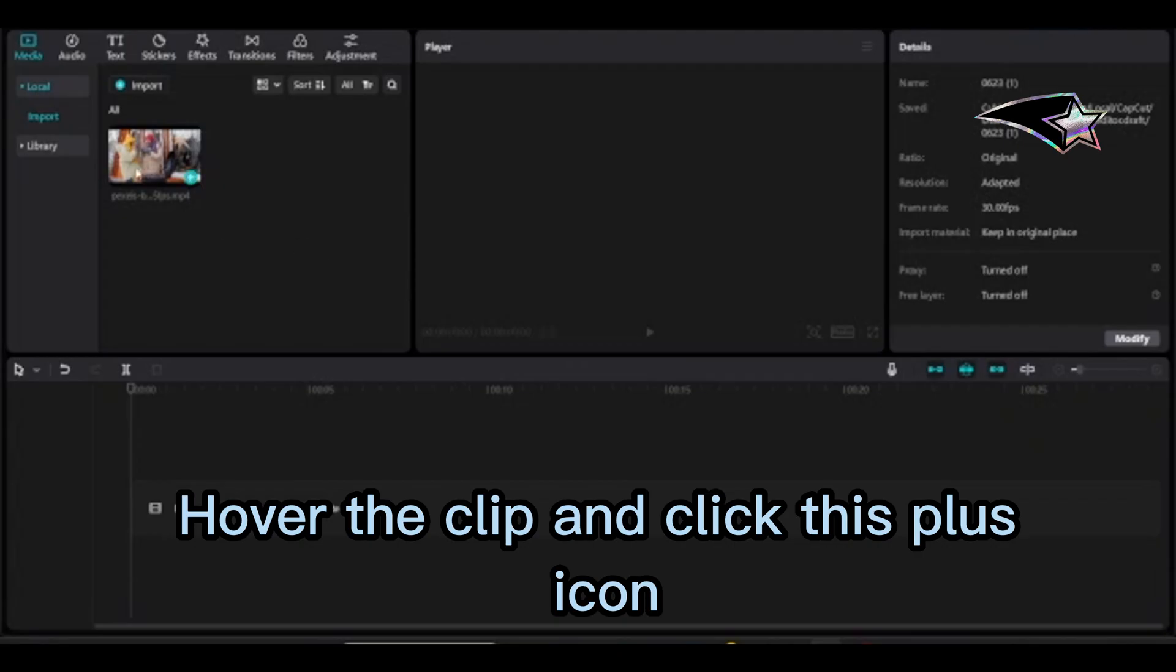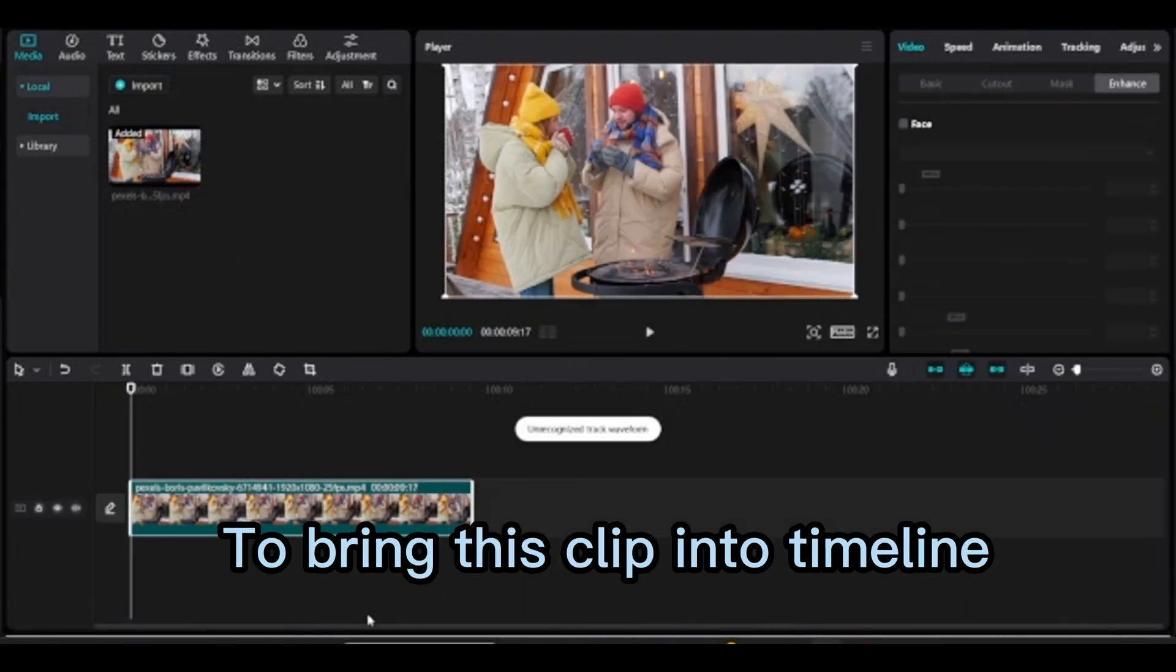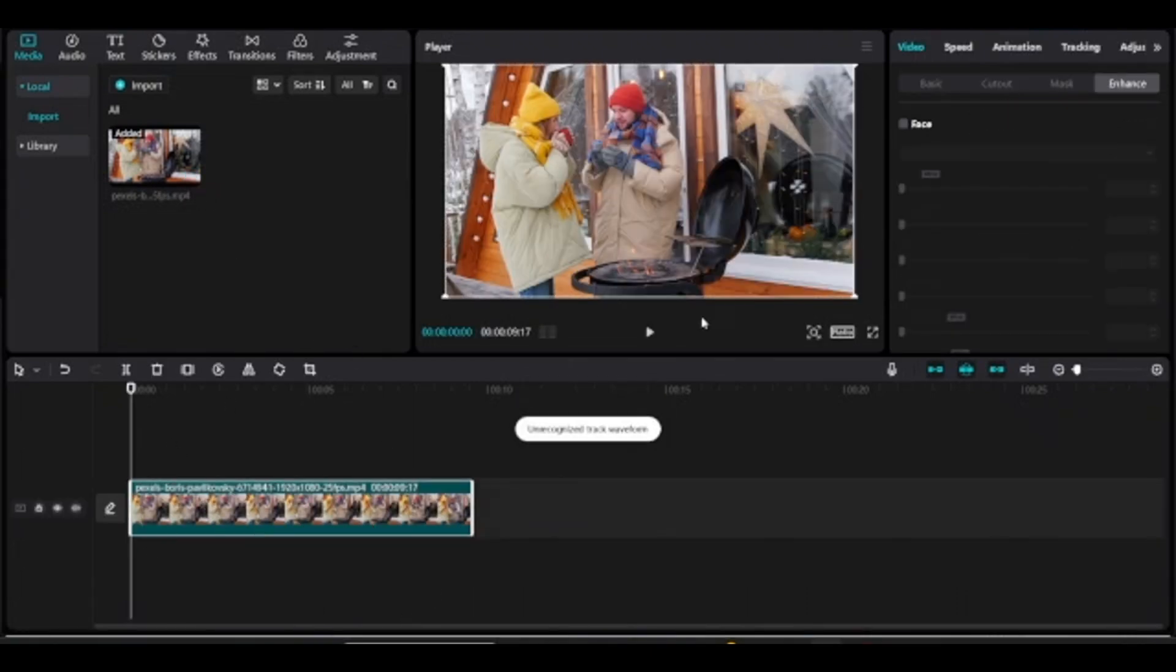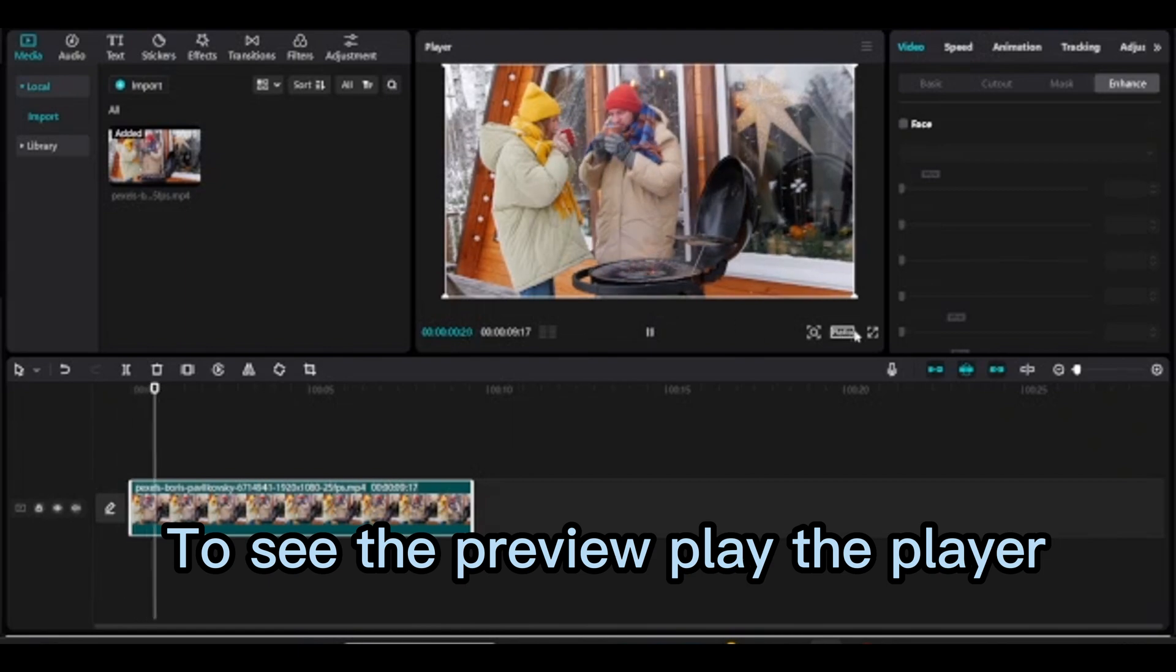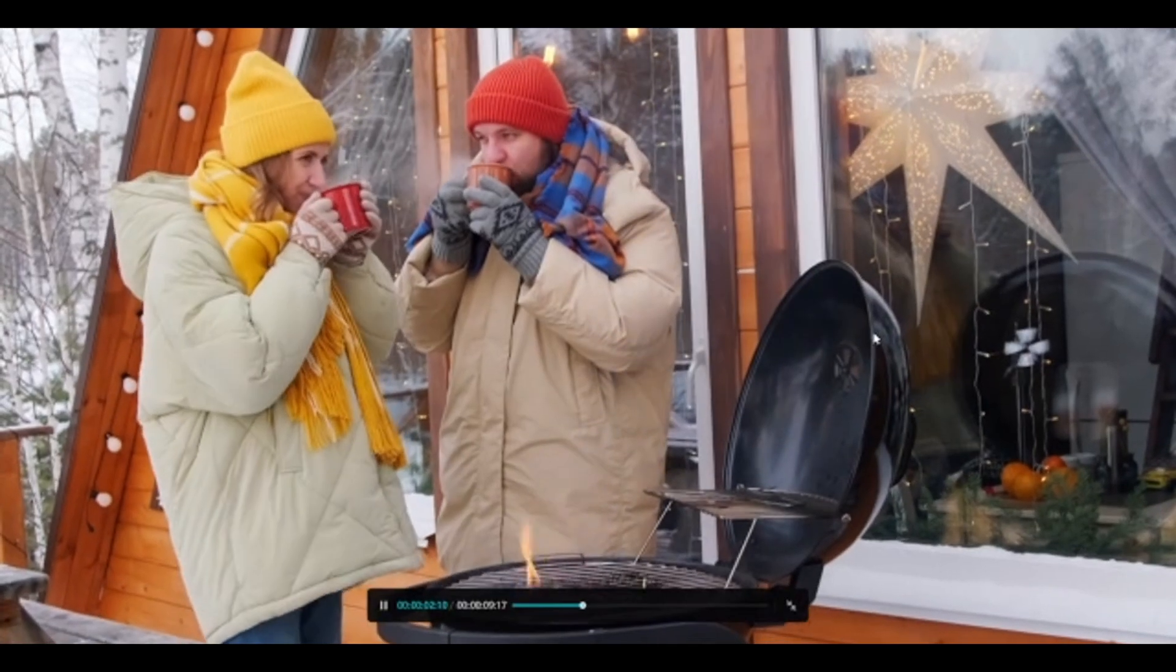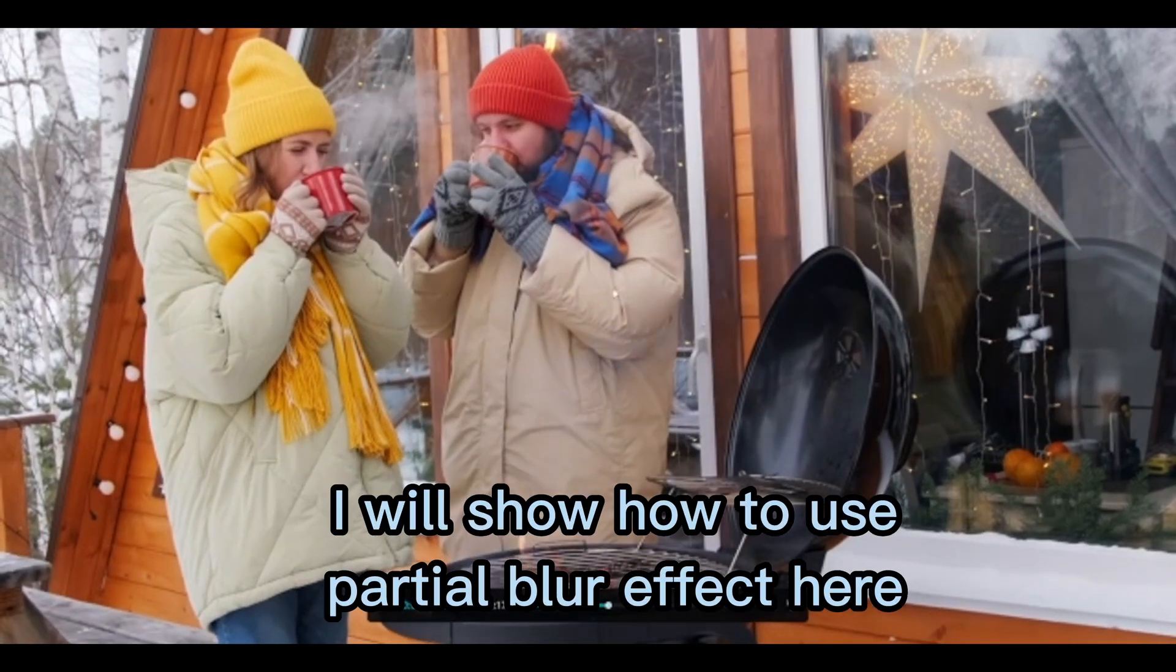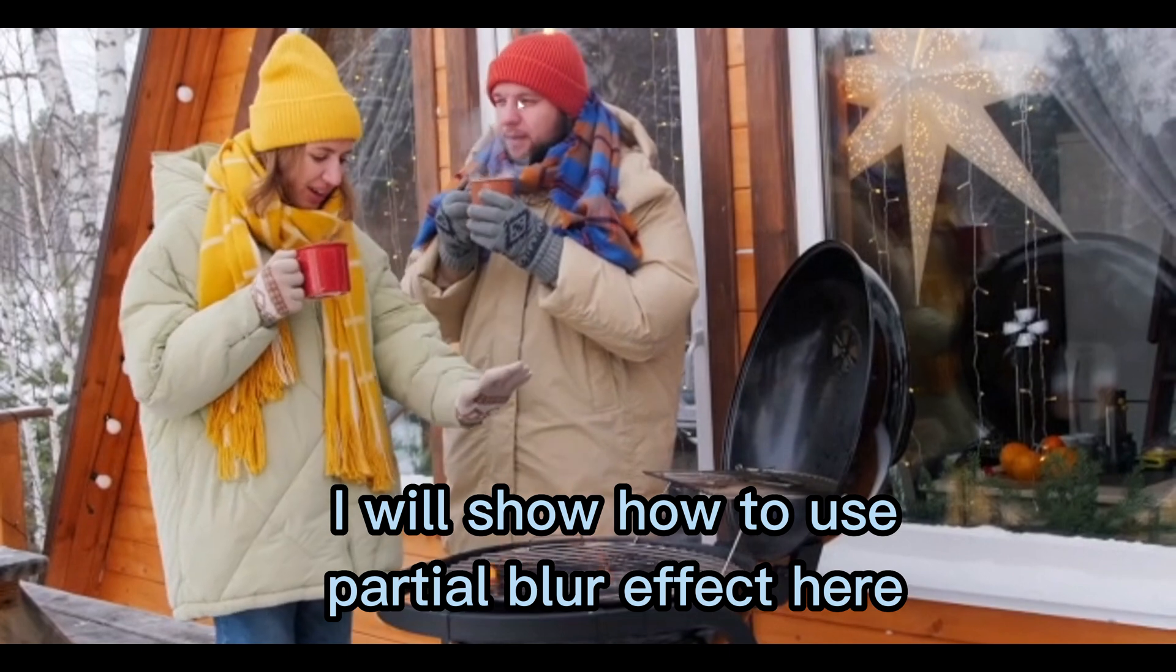Hover the clip and click this plus icon to bring this clip into timeline. To see the preview, play the player. I will show how to use partial blur effect here.